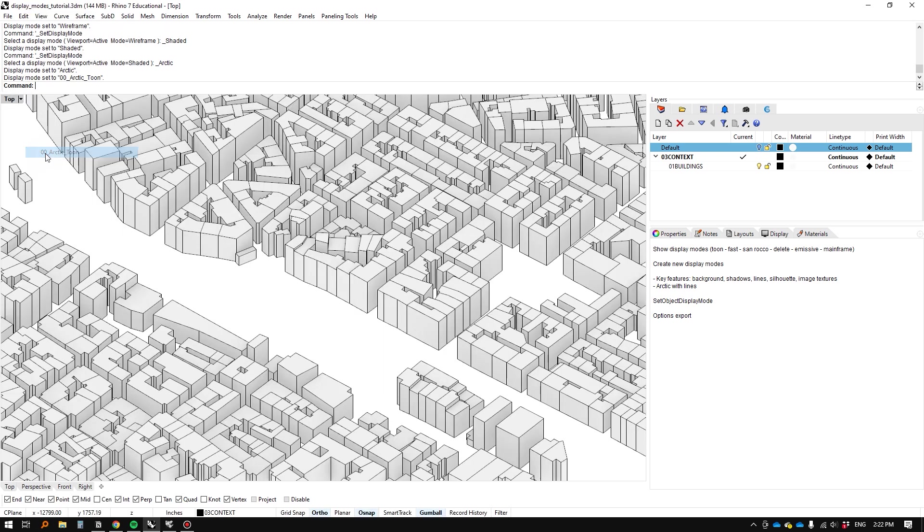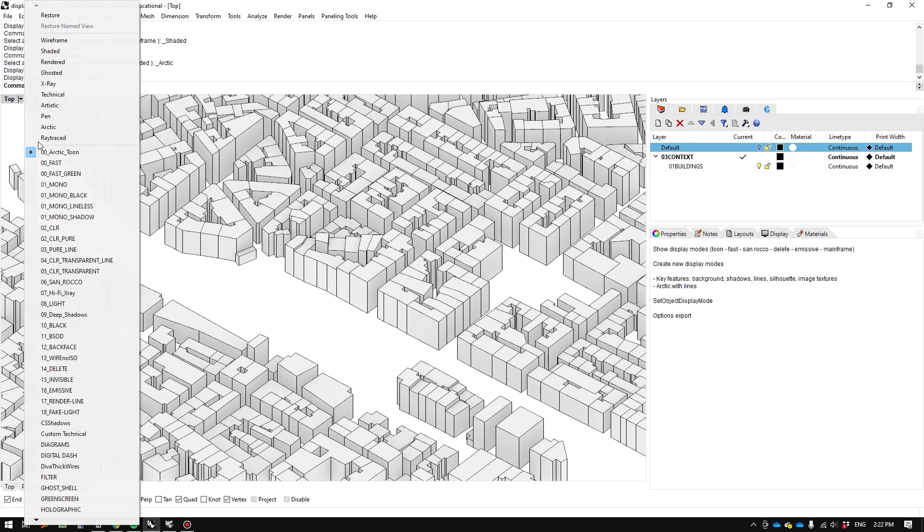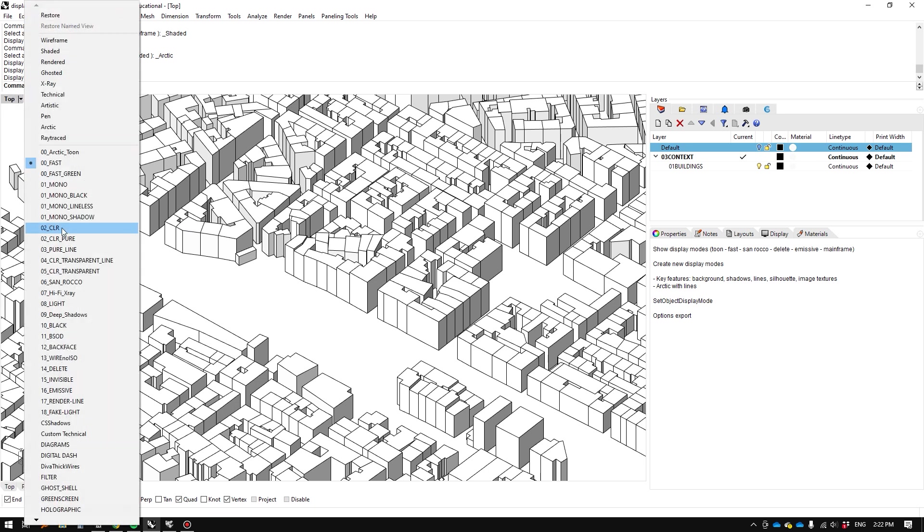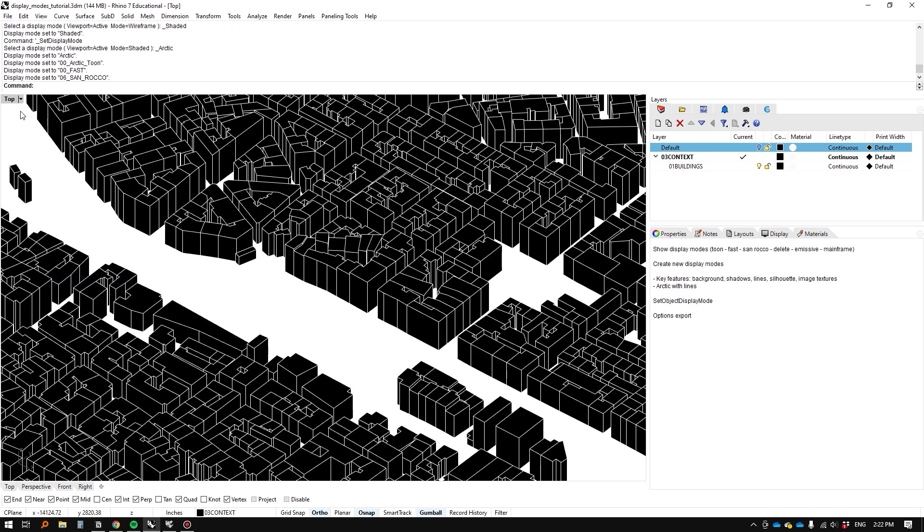So for instance, we can make like an arctic view with line weights, we can make a Revit looking view, we could even make the view of maybe one of your favorite magazines like San Rocco for instance.